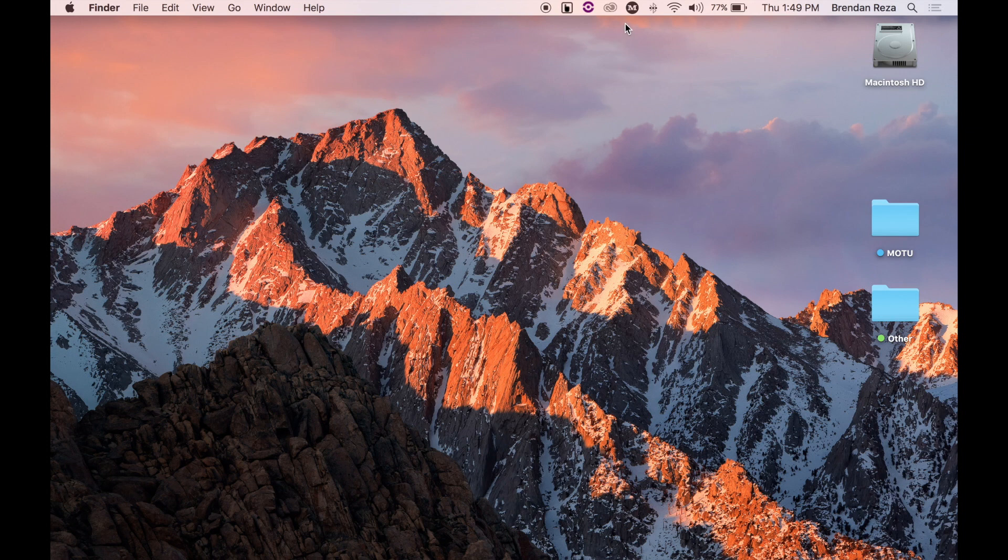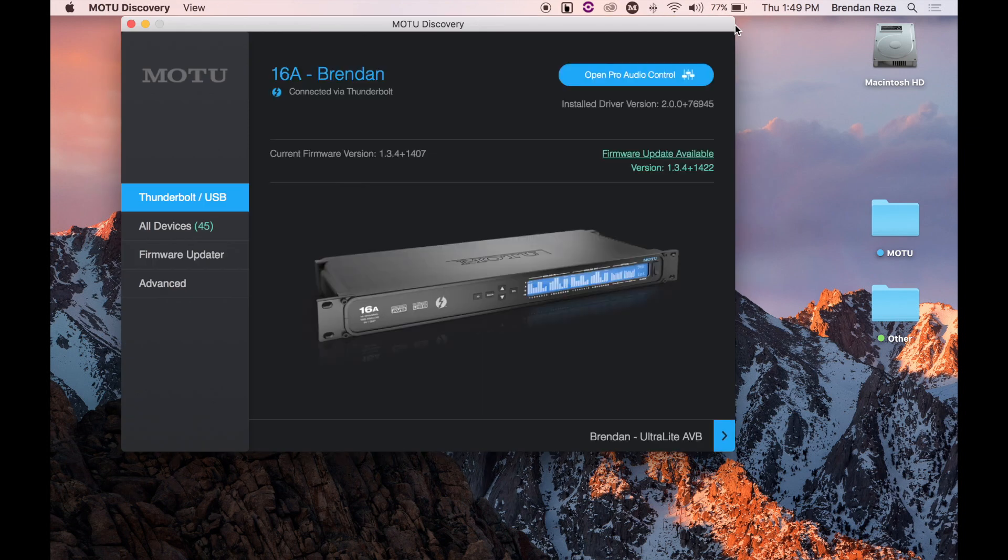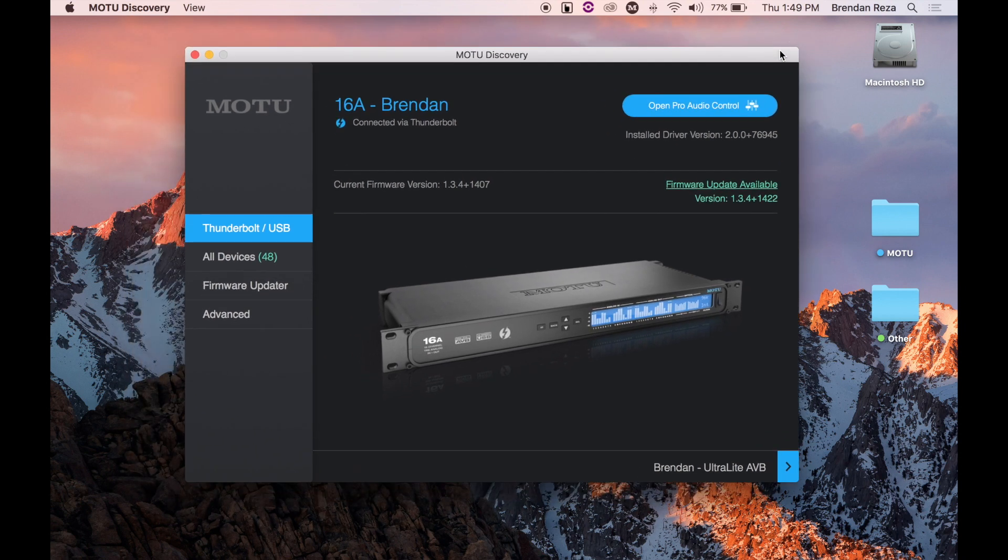Once you've done that, open up Motu Discovery from your applications list or menu bar, and you can see that it's notifying me that a new update is available.